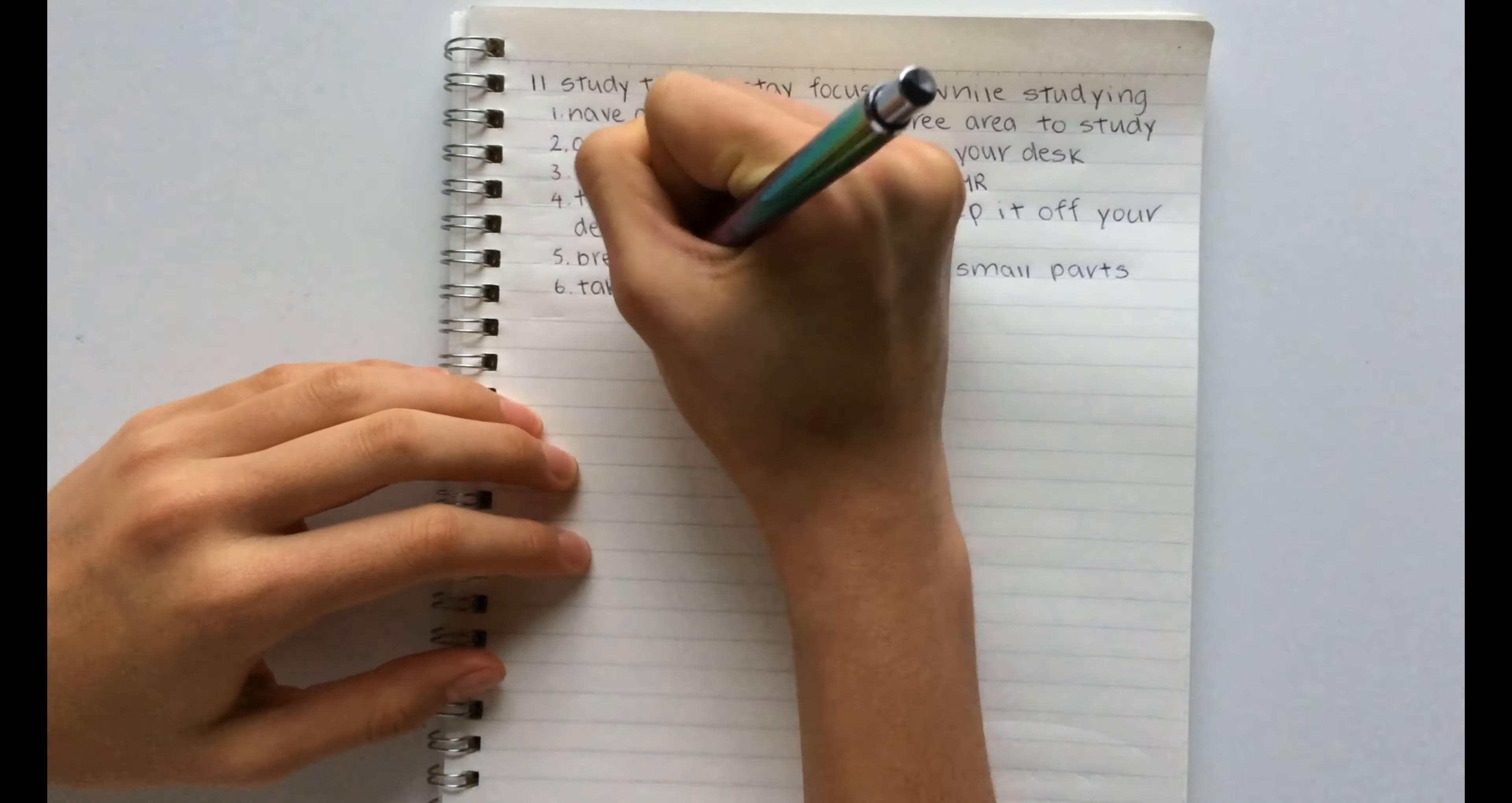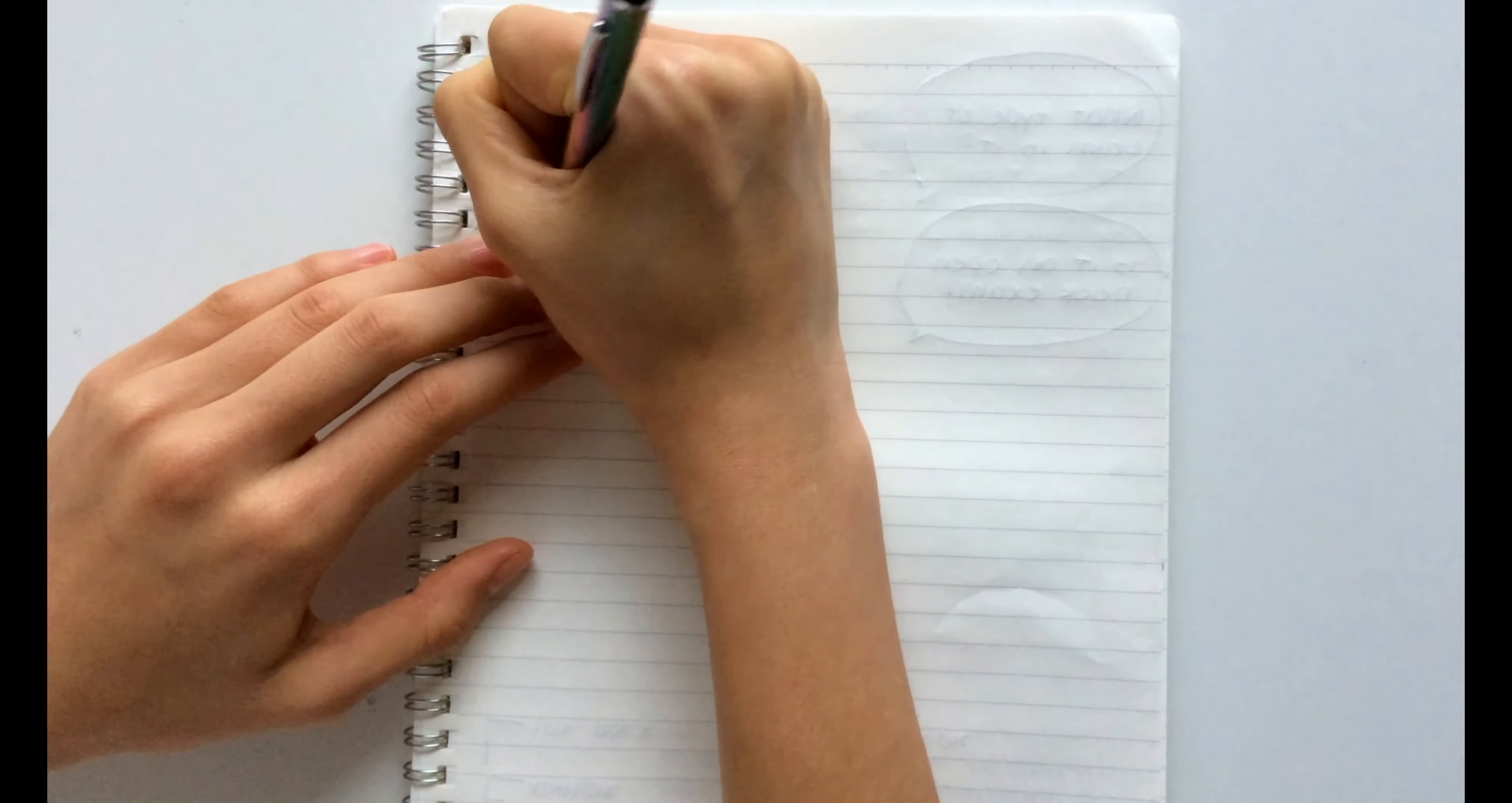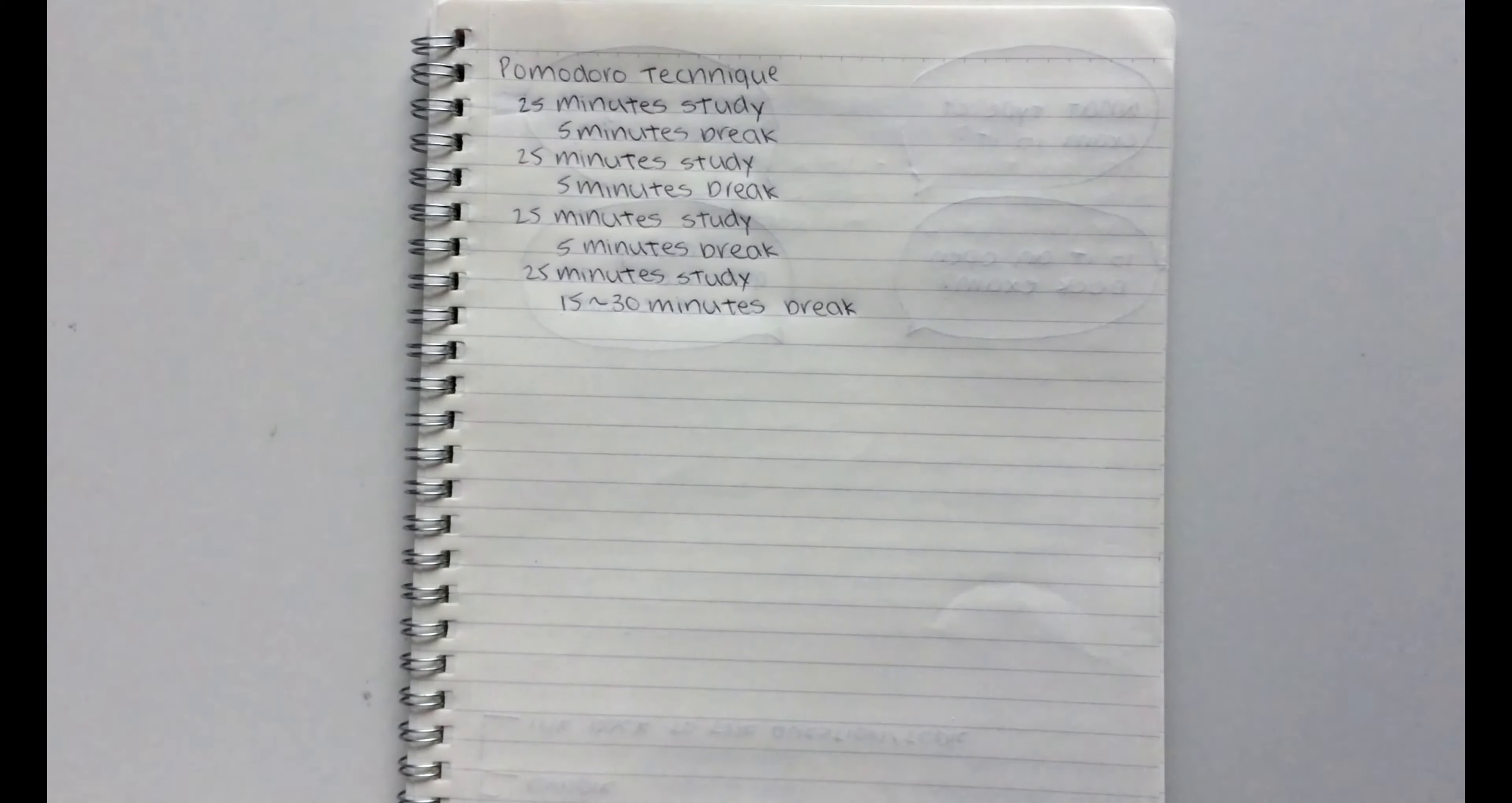The sixth hack is to take breaks. So obviously to stay focused you do want to take breaks. I like to use the Pomodoro Technique which is 25 minutes study, 5 minutes break, repeat 4 times then a 15 to 30 minute break. I will leave the link of the Wikipedia page in the description box below so you guys can check it out.